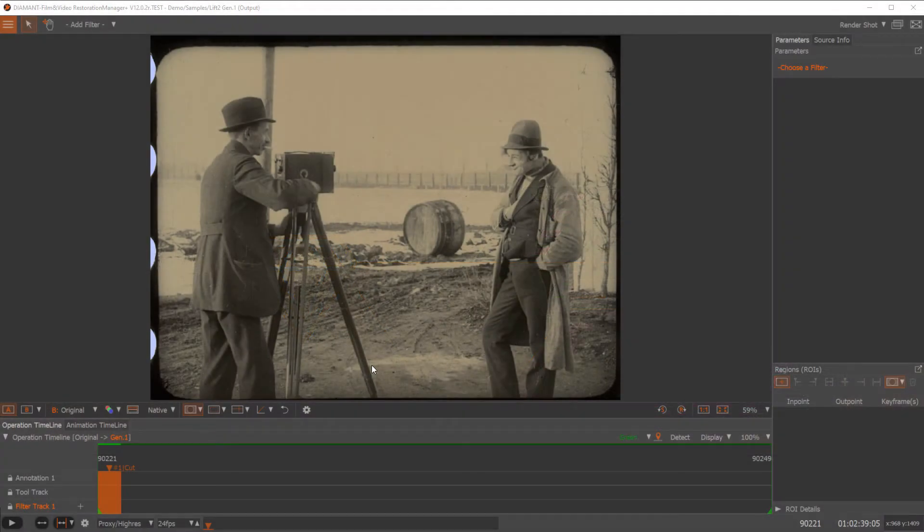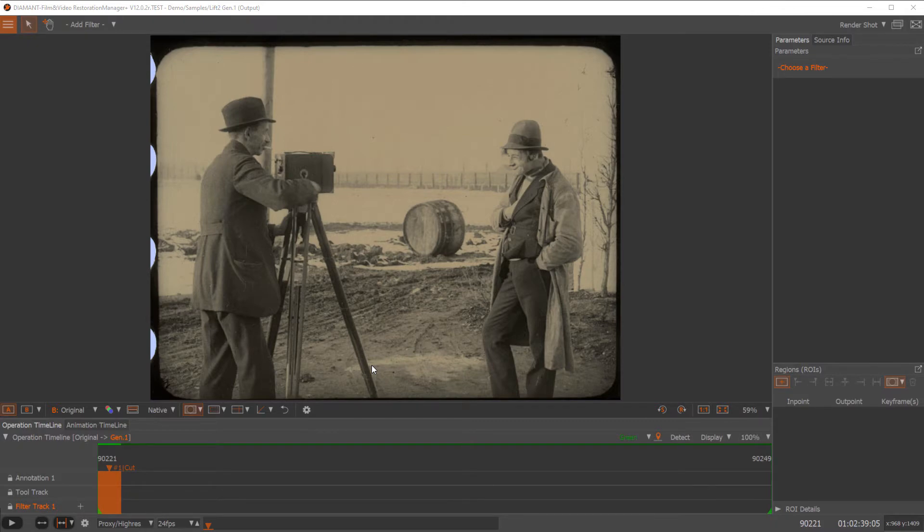Hello, my name is Franz and today I'm going to show you the new animated parameters together with the Stab Auto 2.